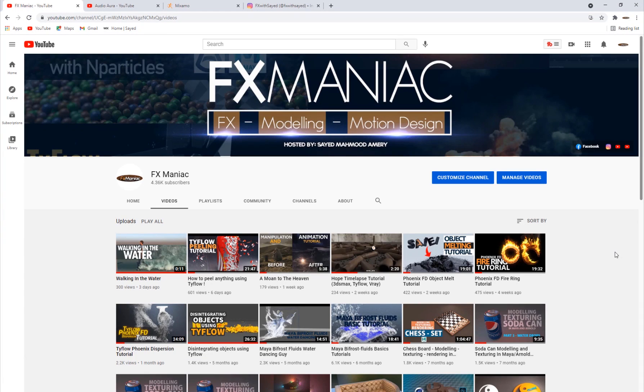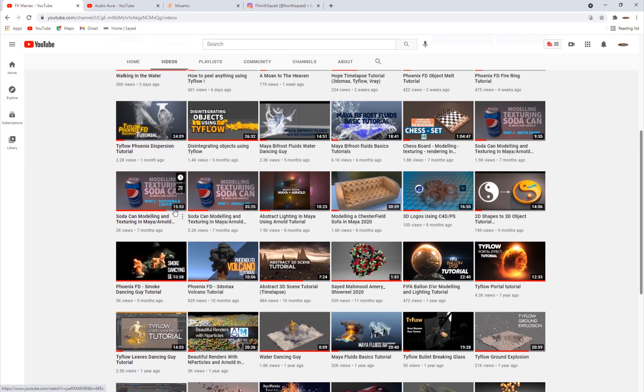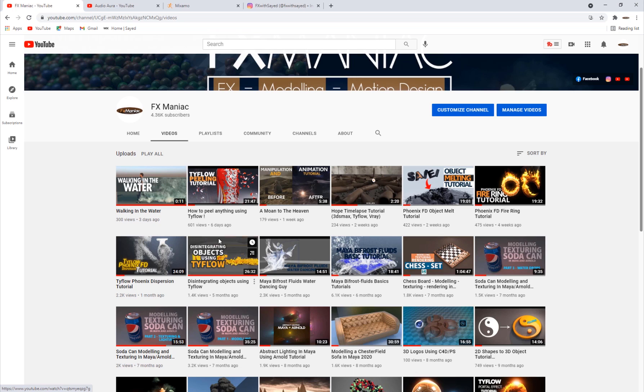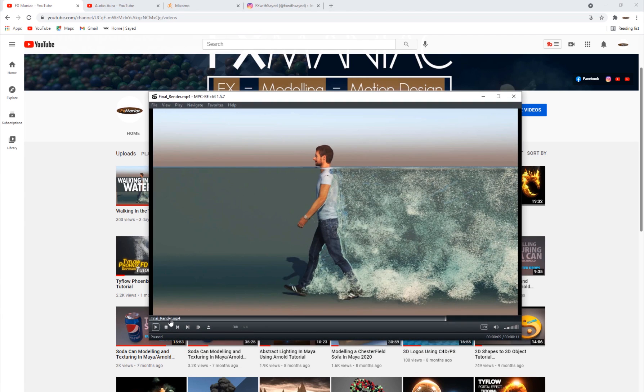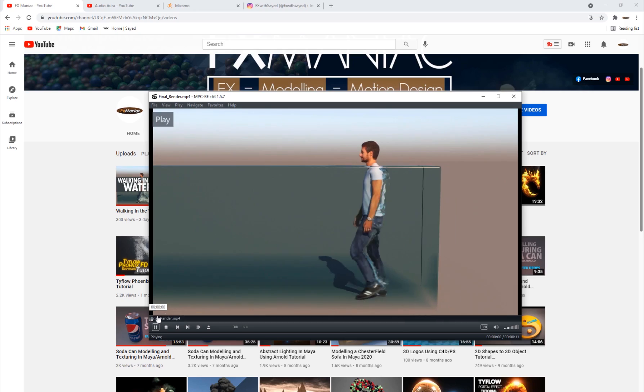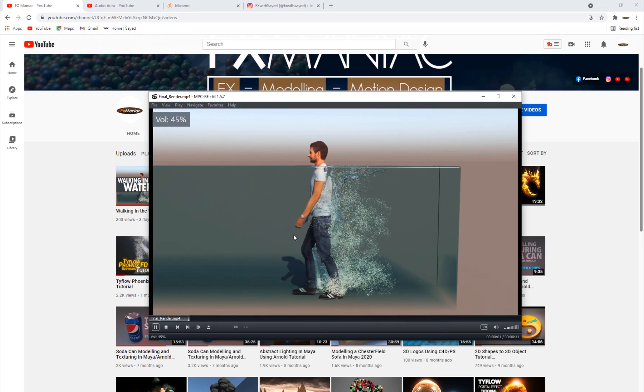Hey, what is up everyone? Welcome to FX Maniac. This is Sayyad Mahmoud Amiri and as promised, I did post this video of this guy walking in the water. So let's just take a look.